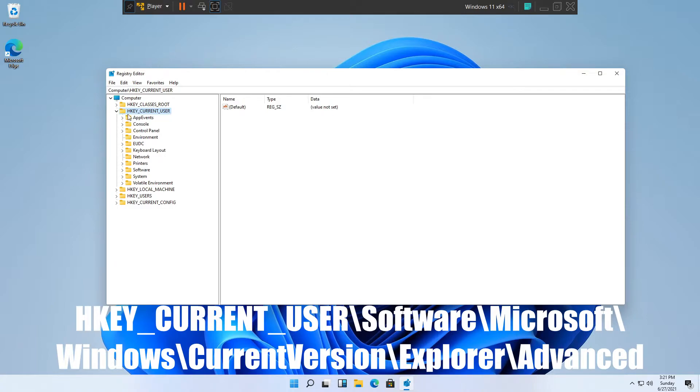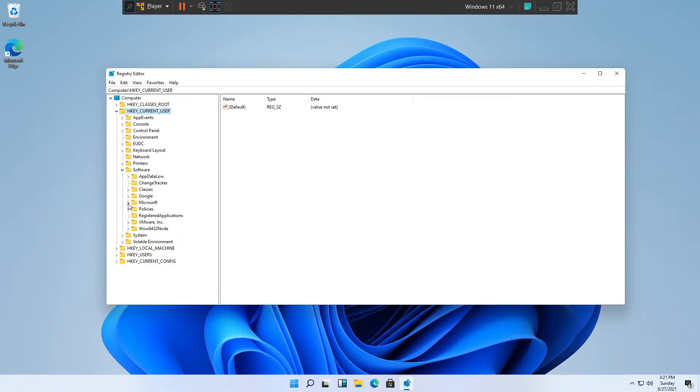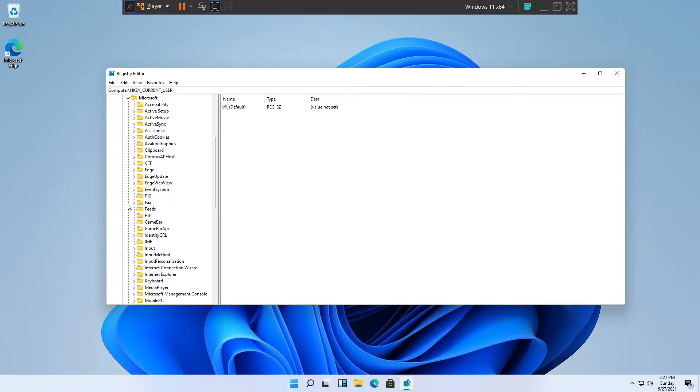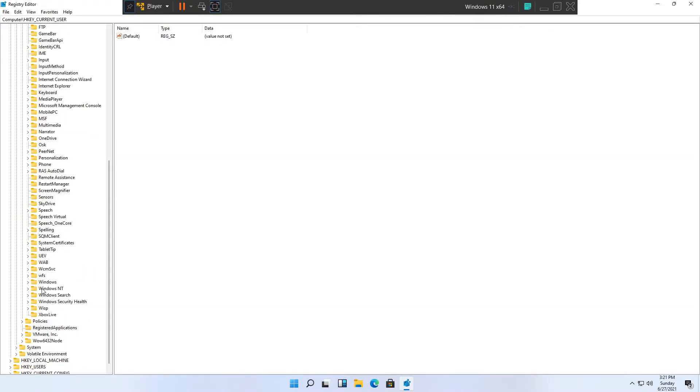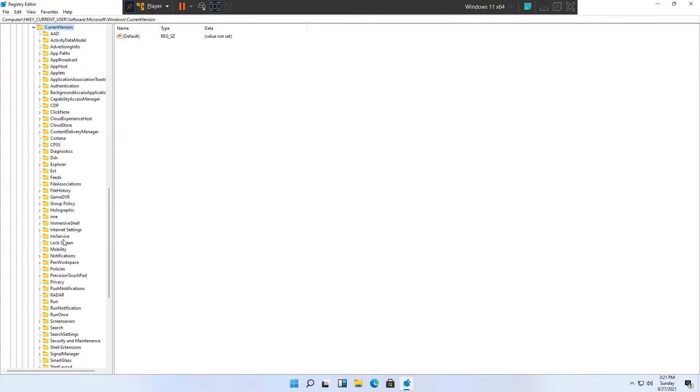So expand the folder HKEY_CURRENT_USER, then expand the folder Software, then expand the folder Microsoft. Scroll down to the letter W for Windows, expand that, then expand the folder Current Version.